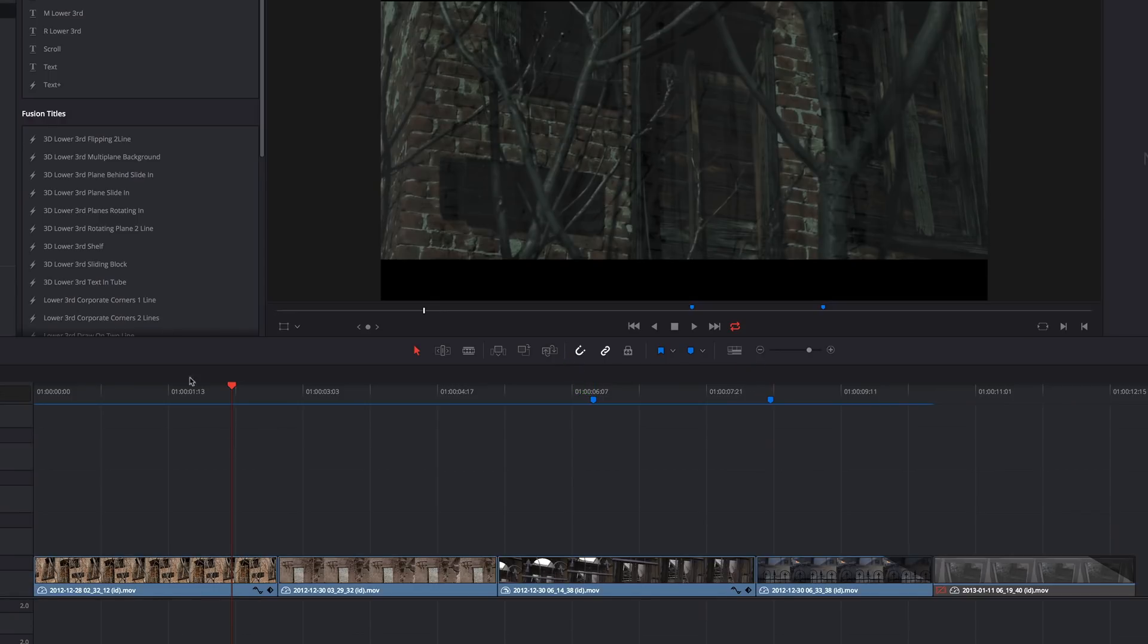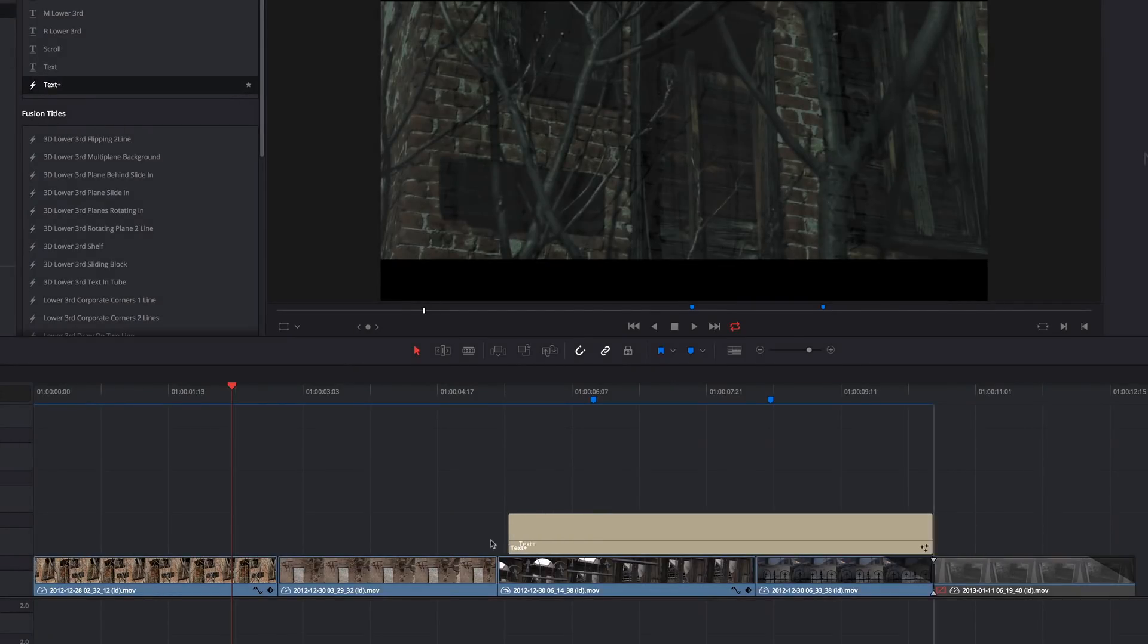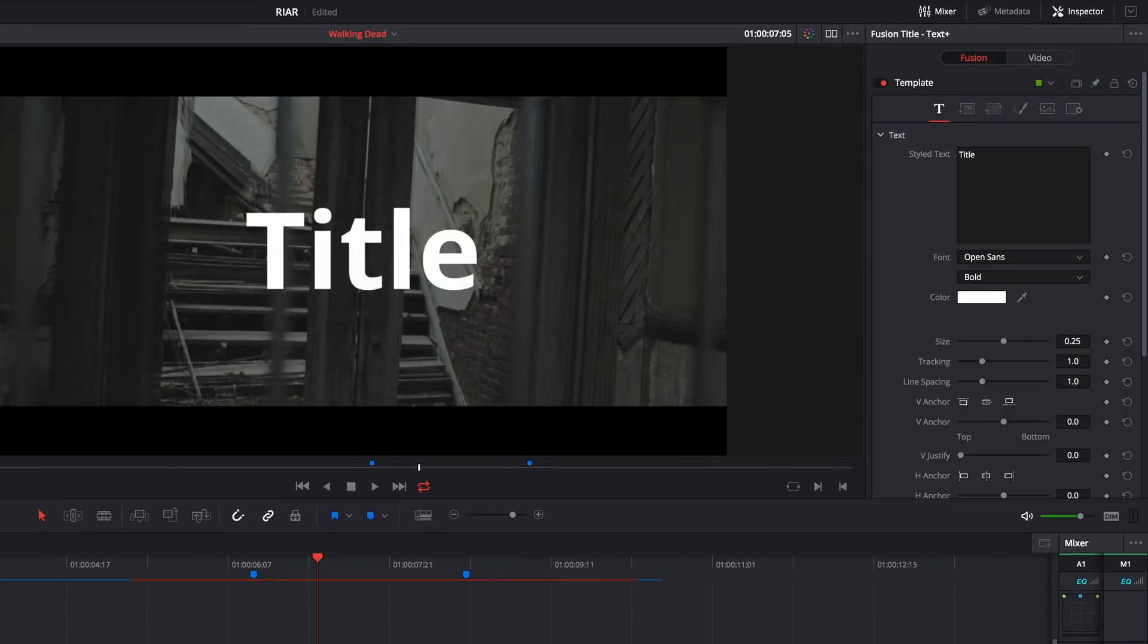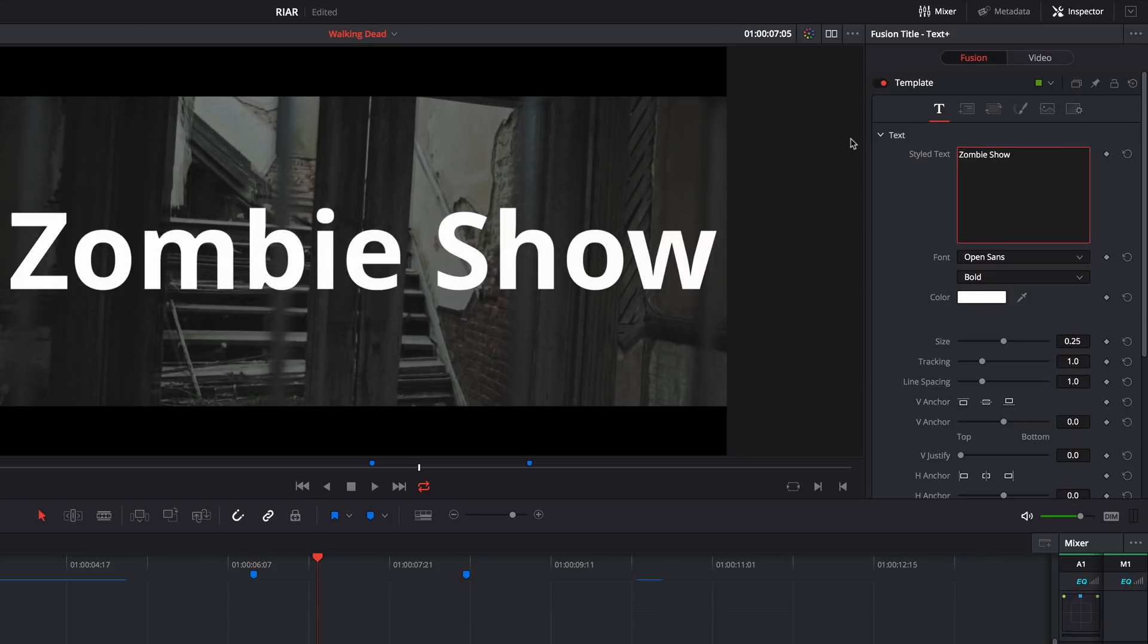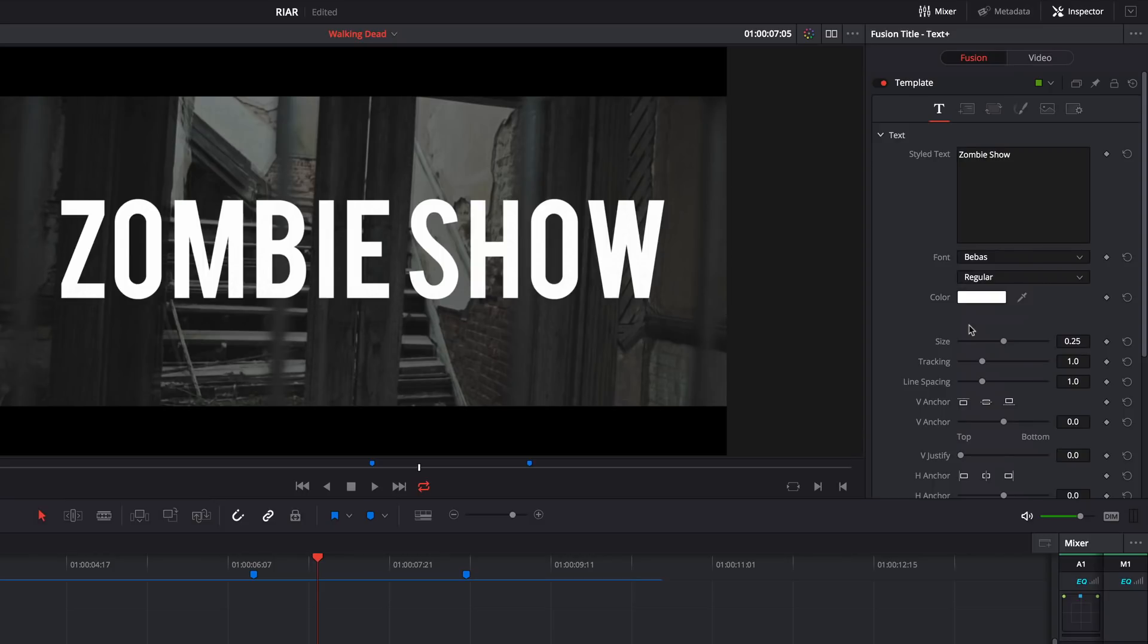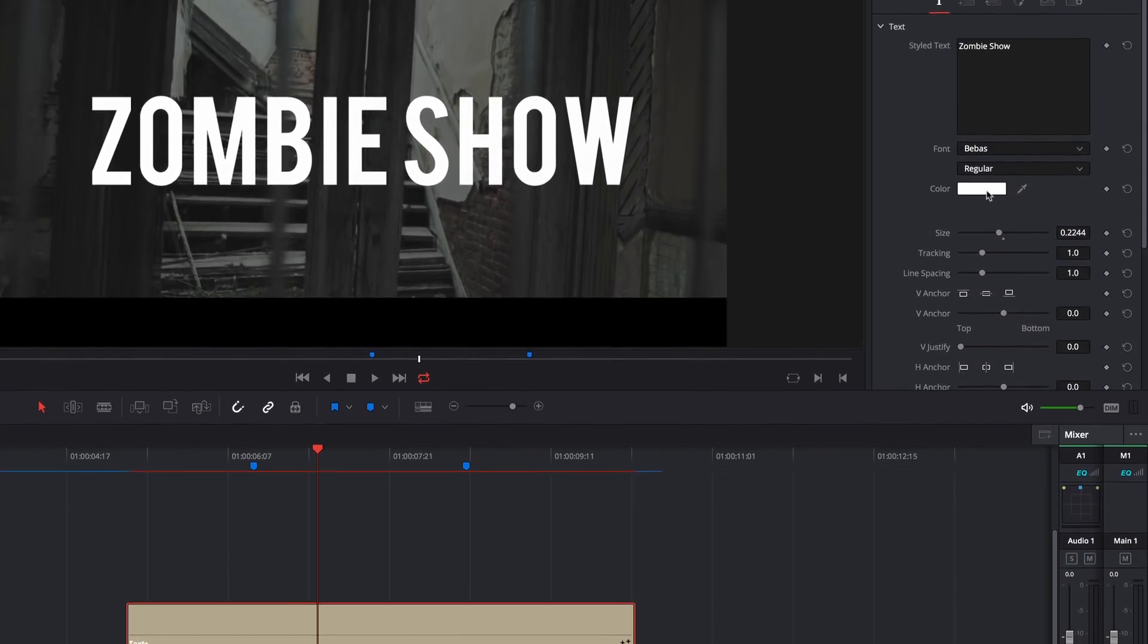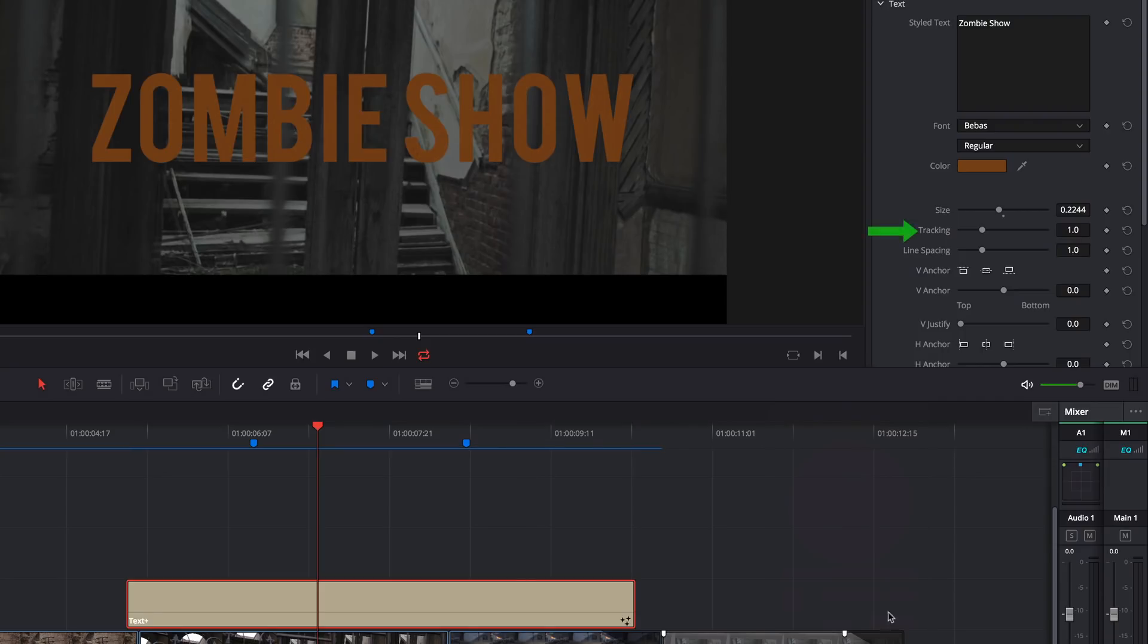The first thing I'll do is drag the Text Plus title from the effects library onto my timeline. Then I'll type Zombie Show on the title, so I don't get sued. Next, I'll change the font to Bebas or something like that, and I'll adjust the size until it looks about right. Next, I'll change the color to a deep rusty orange, and reduce the tracking a little bit.